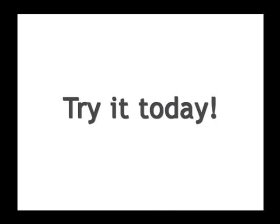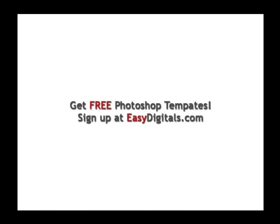If you have any questions about this tutorial or any of our products you can always reach us at EasyDigitals.com. Have a creative day.